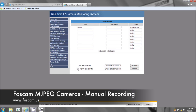The second option here is 'Set Alarm Record Path' — that's for motion detection, so you can record via motion detection, and I'll show you that in another video. Right now it's just basic recording — continuous recording until you actually click stop.